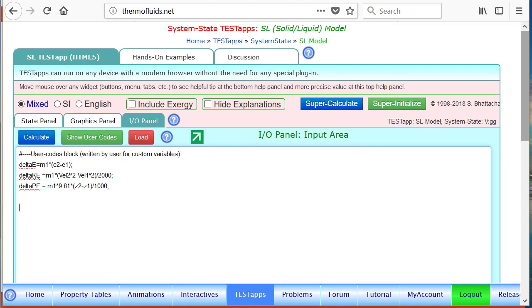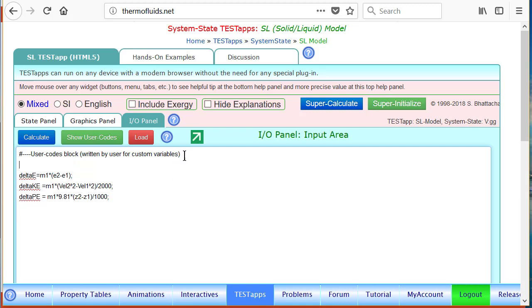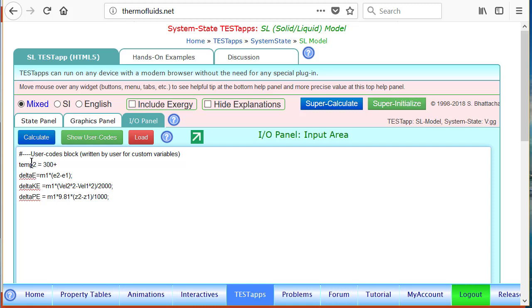I want to show you a couple of other things. For the what-if scenario we can go a couple of different ways. Suppose we define the final temperature, let's call it temp 2, equals 300 plus 273. If you recall SI unit is Kelvin and the final temperature is 300. Notice that we selected variable temp 2 rather than t2. We cannot use t2 because t2 is a reserved variable - that's the temperature of state 2.